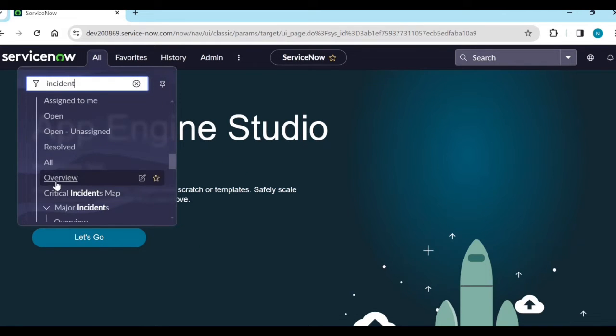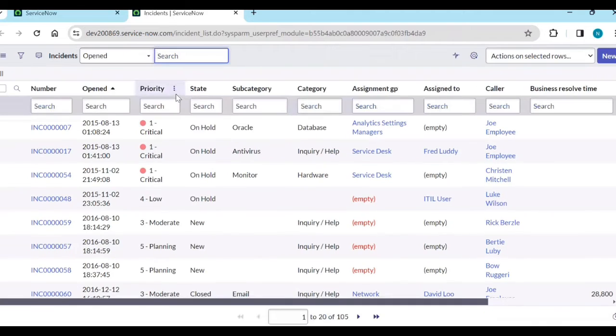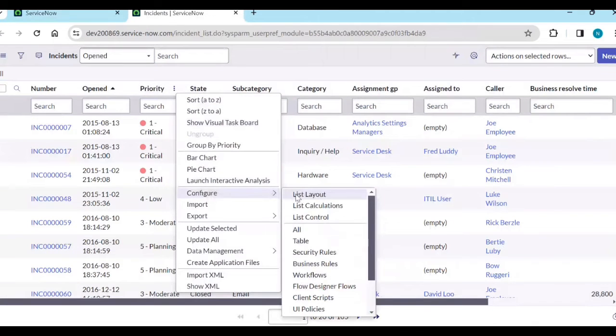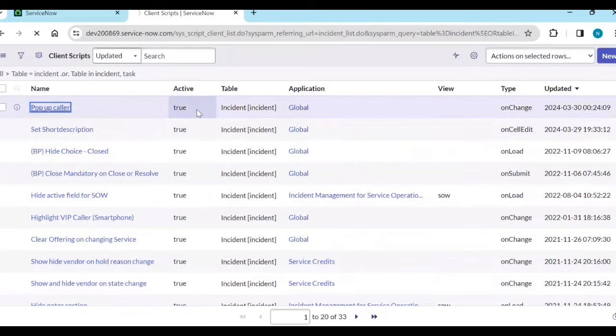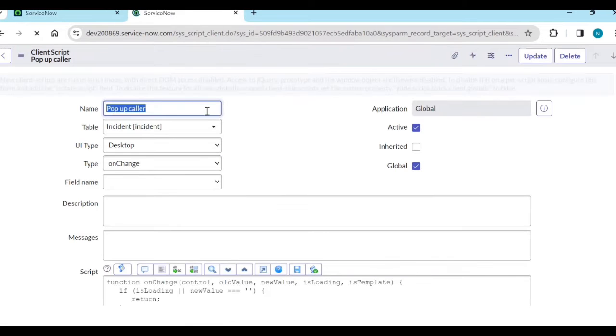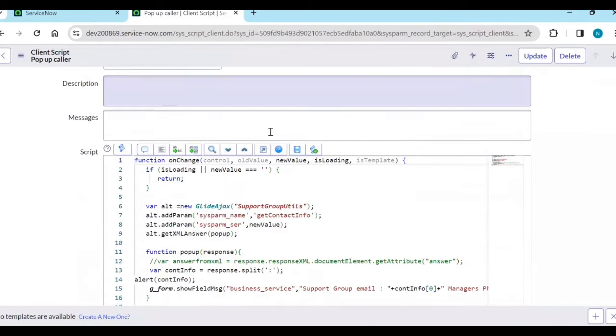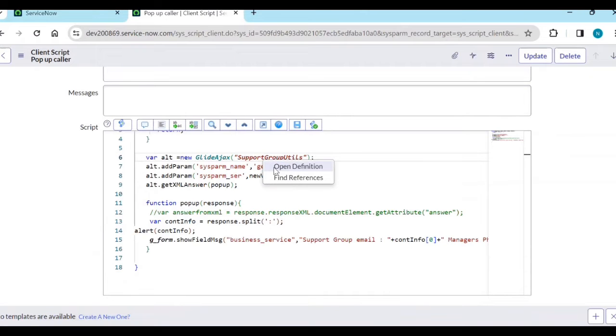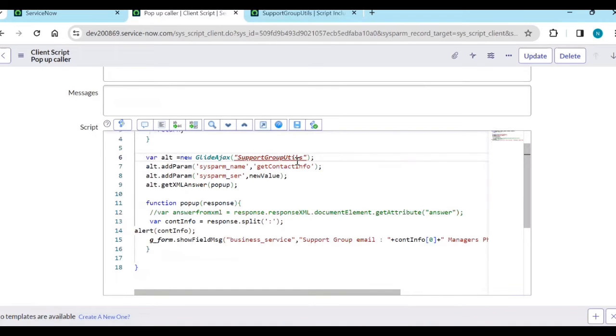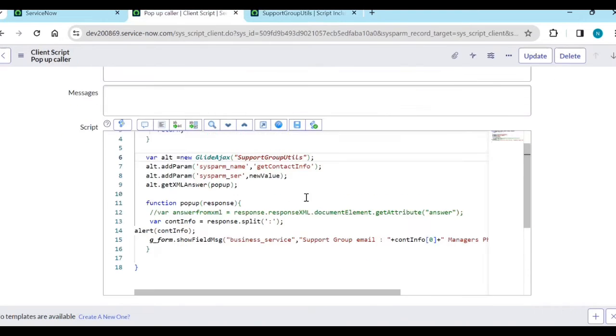Let's see some example. I have created on the incident form one script include in the wireless planning script include. You see here I am calling support group utils. Inside the support group utils I am calling getContactInfo function.